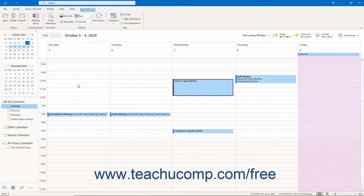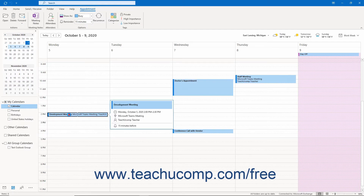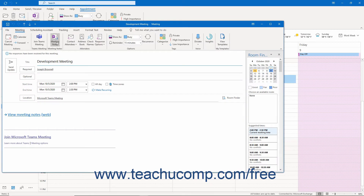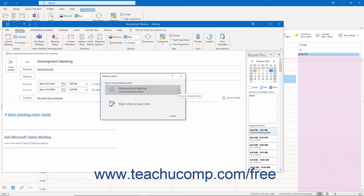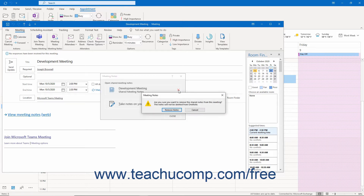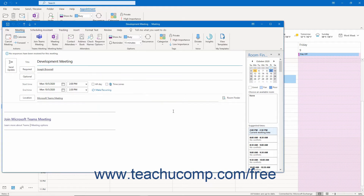To remove shared notes from a meeting, open the meeting for editing in the calendar. Then click the Meeting Notes button in the Meeting Notes button group on the Meeting tab of the ribbon in the meeting window. Then click the X icon at the right side of the name of the notebook you attached. In the confirmation dialog box that opens, click the Remove Notes button to close the dialog box and remove the shared meeting notes from the meeting. Note that doing this doesn't delete them from OneNote.